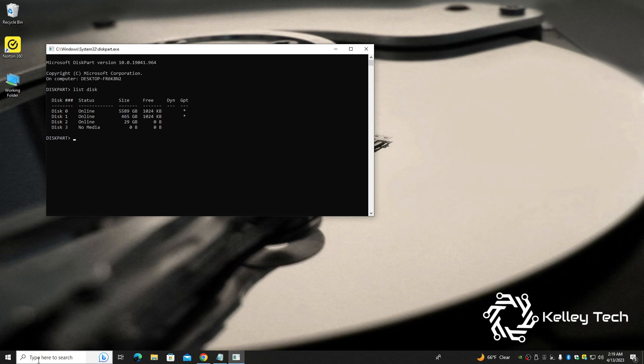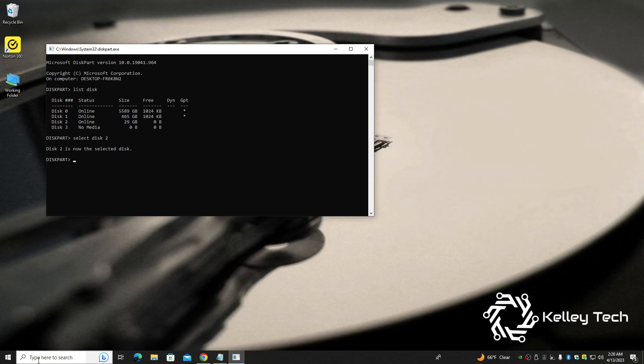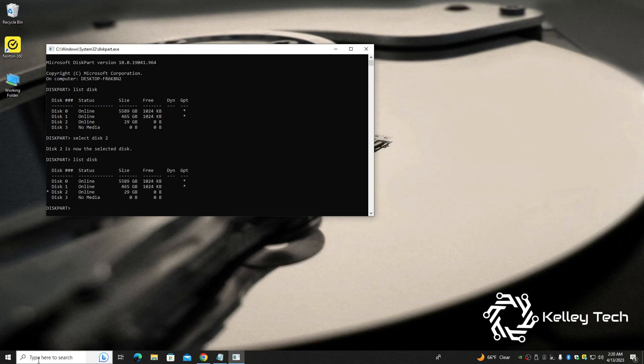So I'm going to type select disk, and then type the disk that corresponds with your SD drive. And mine is two, so two and enter. So now it's selected my disk, but we're going to check. So let's type list disk once more. And if you look, number two disk has an asterisk on the left of it. So that's what we're looking for.